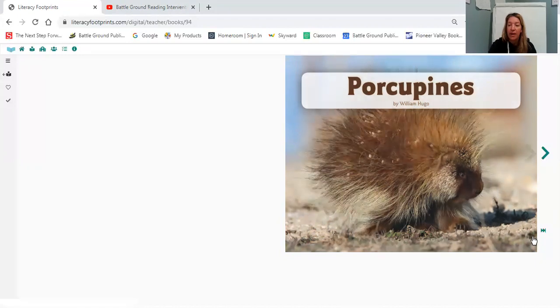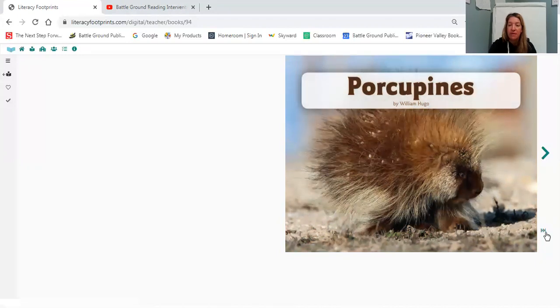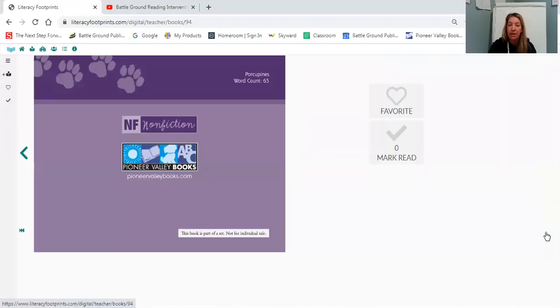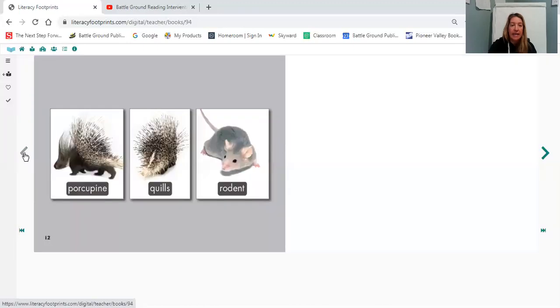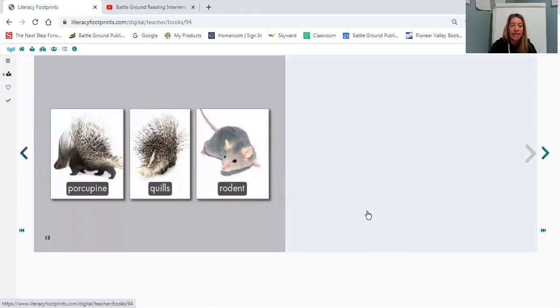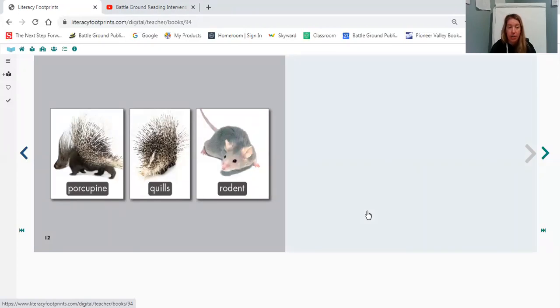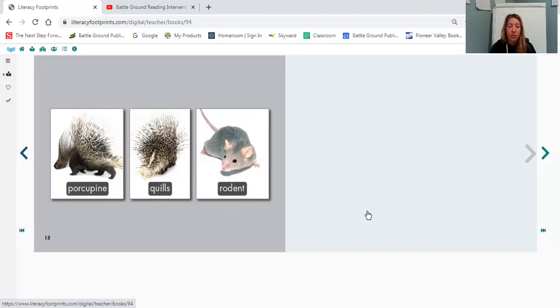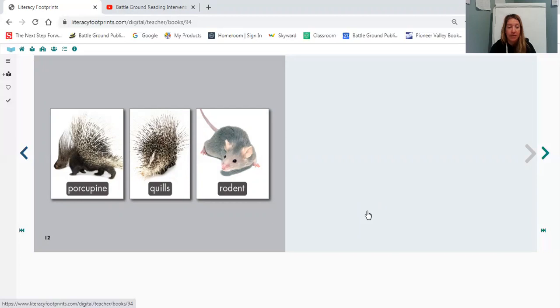Before we get started I want to flip to the very back of the book and I want us to look at this glossary here. And so this glossary is showing us pictures with words. Sometimes in informational text they have features and this is one of those features. It helps us to just know some of the tricky words that we're going to be reading and what they mean. So it defines those words for us sometimes with words and sometimes with pictures. So let's look at these words. They're very big words that we're going to have to break apart.